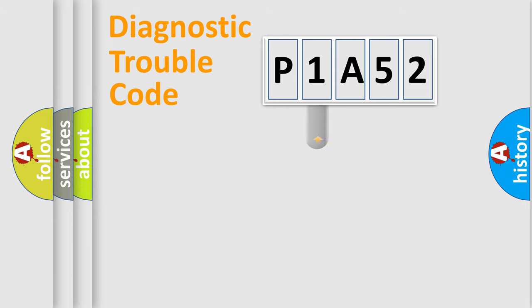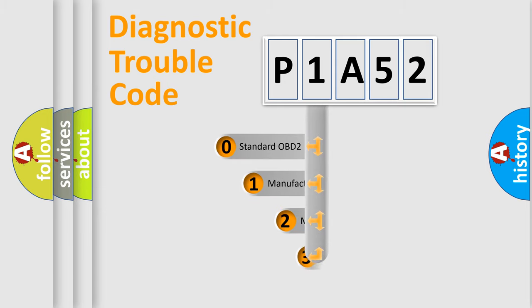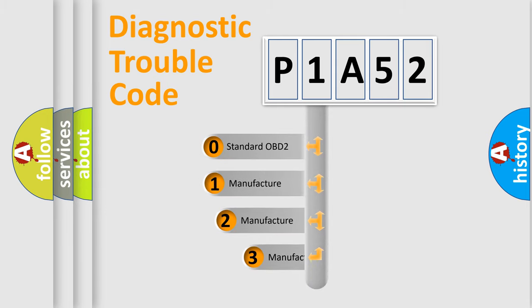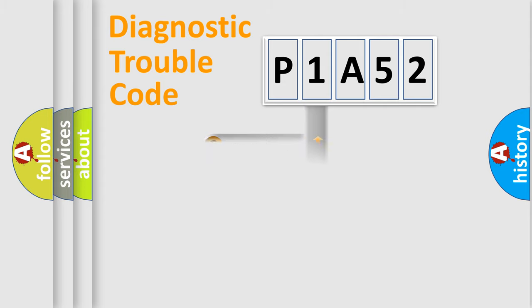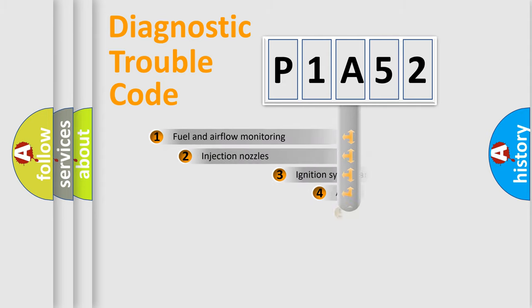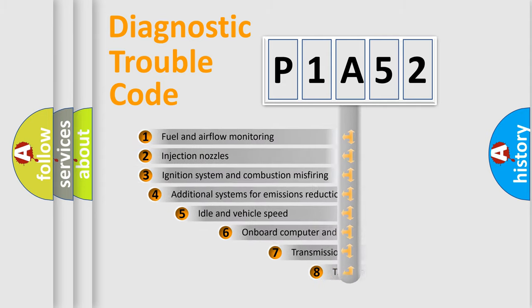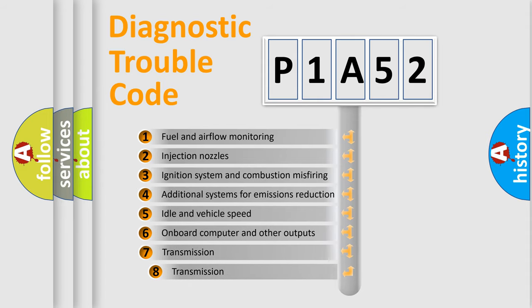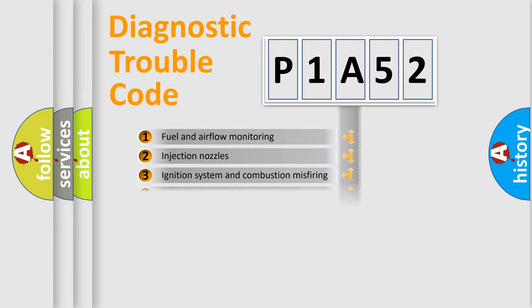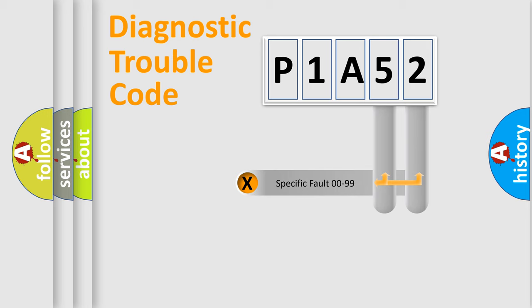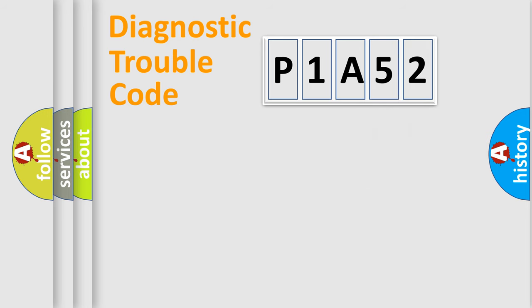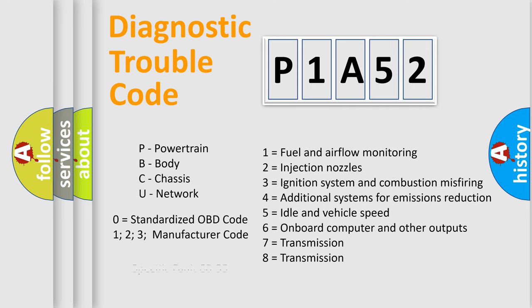This distribution is defined in the first character code. If the second character is expressed as zero, it is a standardized error. In the case of numbers 1, 2, or 3, it is a car-specific error. The third character specifies a subset of errors. The distribution shown is valid only for the standardized DTC code. Only the last two characters define the specific fault of the group. Let's not forget that such a division is valid only if the second character code is expressed by the number zero.